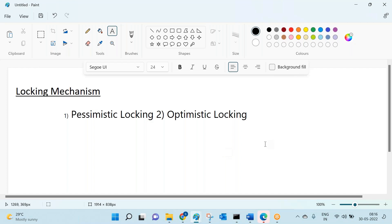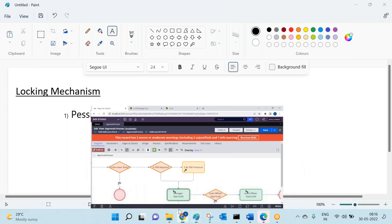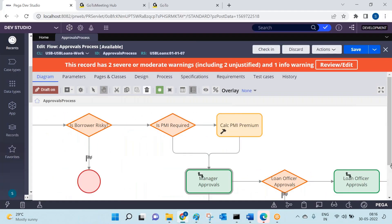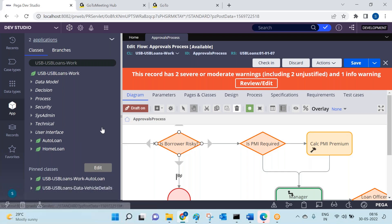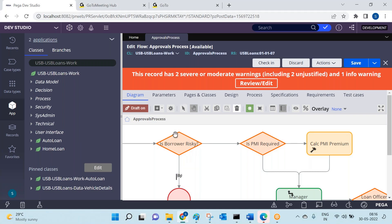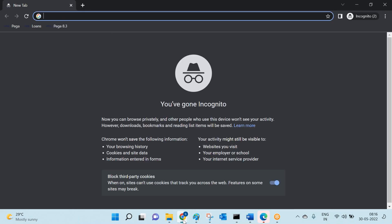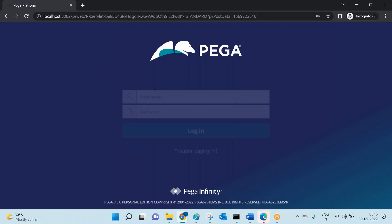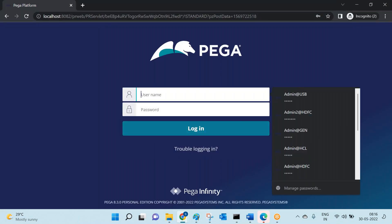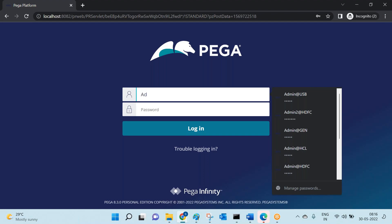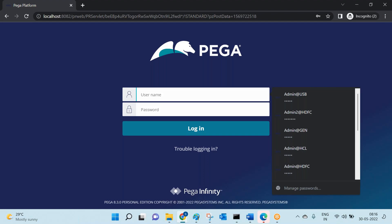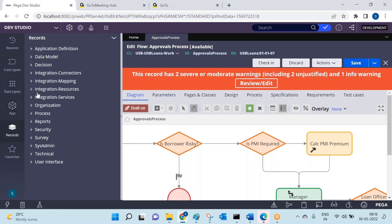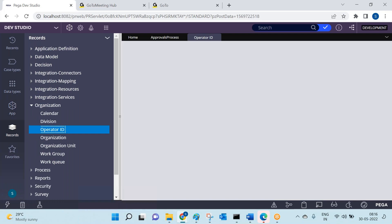Let's see this practically. We have multiple operator sites — this is the admin address of USB. Let's login with a different operator ID, which is USB Developer One.